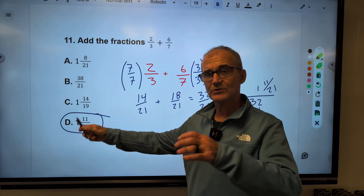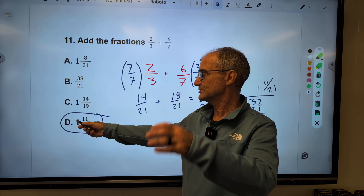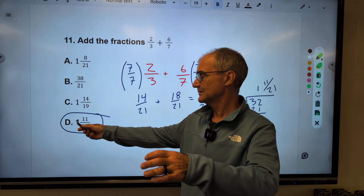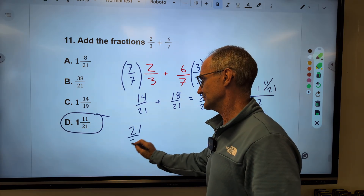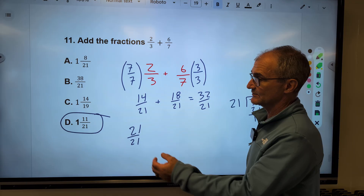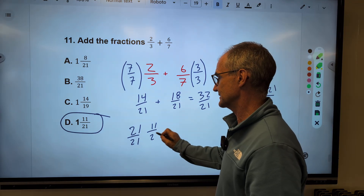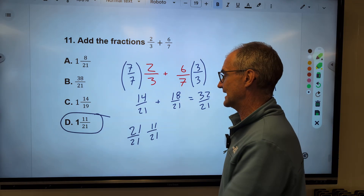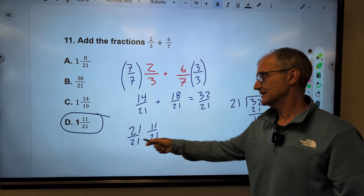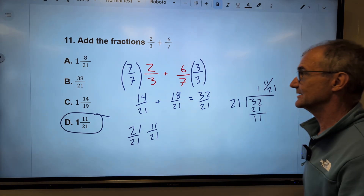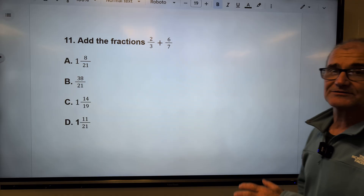To verify: this 1 is like twenty-one over twenty-one, plus eleven over twenty-one. Adding across the top gives thirty-two, keeping the common denominator of twenty-one. That's the last problem, number twelve coming up.